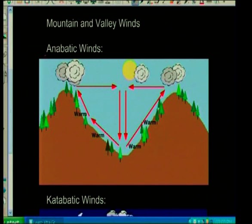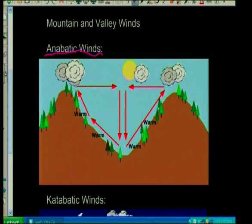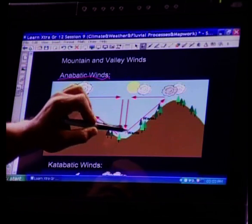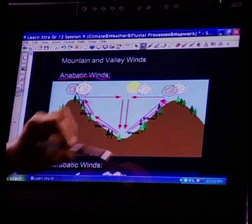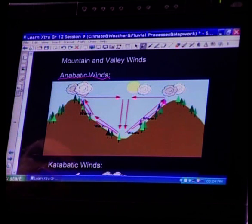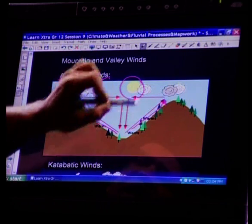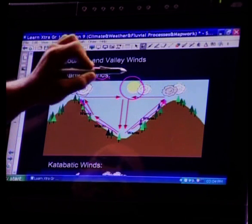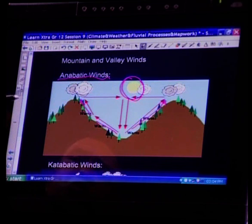The first one that can be tested is anabatic winds. You've already done this in the previous sessions where we spoke about anabatic or mountain and valley winds. Anabatic winds is when the air is heated along the slopes and rises — it's upslope movement of air from the valley going up the slope. This happens during the day, as we covered in our previous sessions.